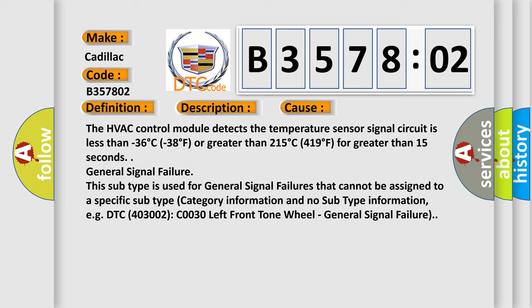This subtype is used for general signal failures that cannot be assigned to a specific subtype category information and no subtype information, e.g. DTC 4003002, C0030 left front tone wheel, general signal failure.